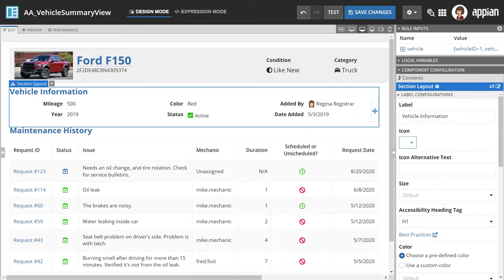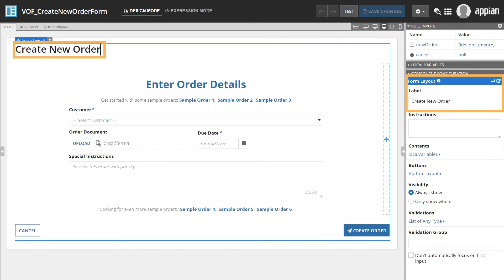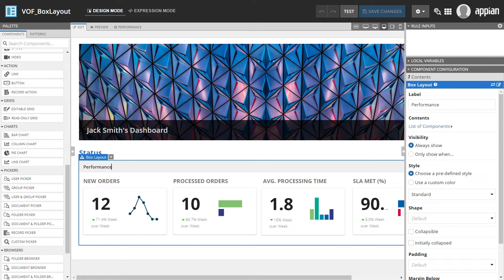Appian recommends using standard interface components to leverage their accessibility features. Use section labels, form layout labels, and box layout labels. These labels provide specific information to help screen reader users understand page structure and content.